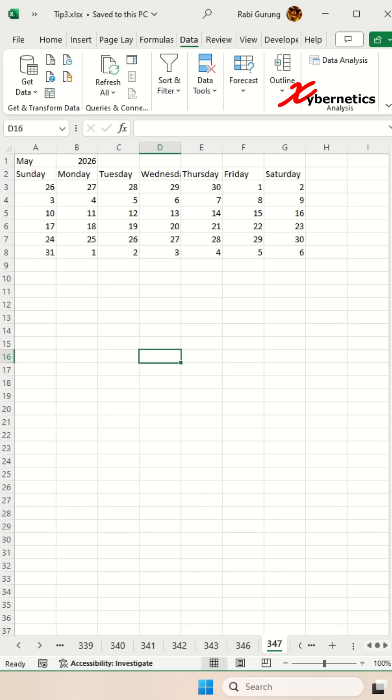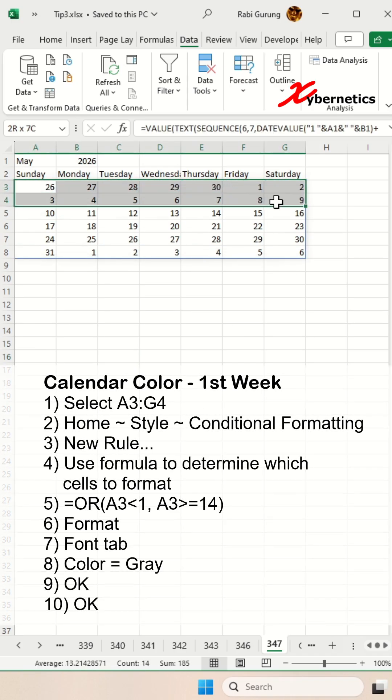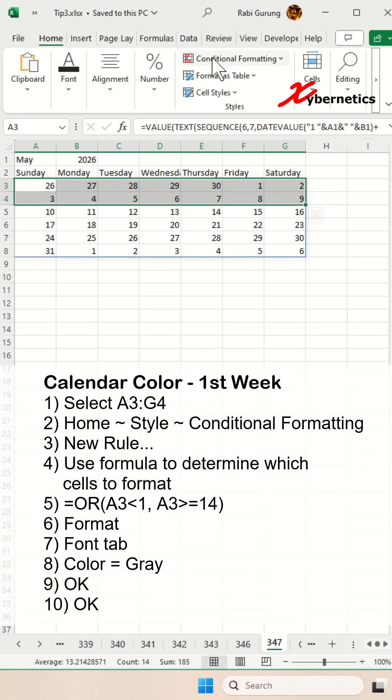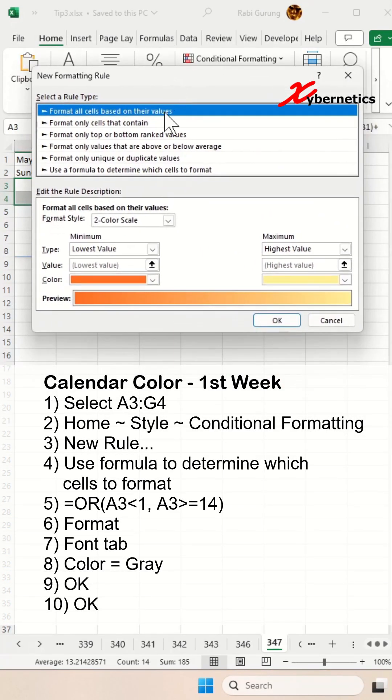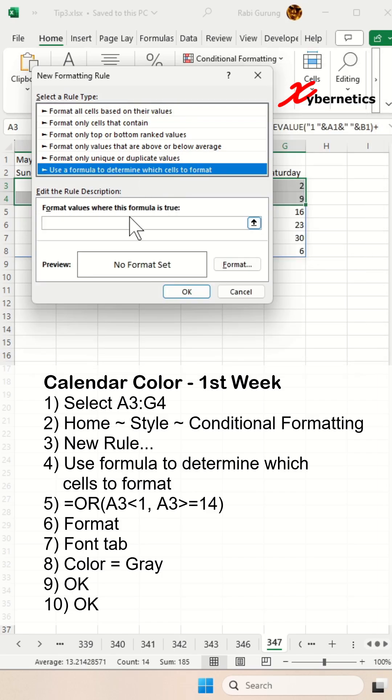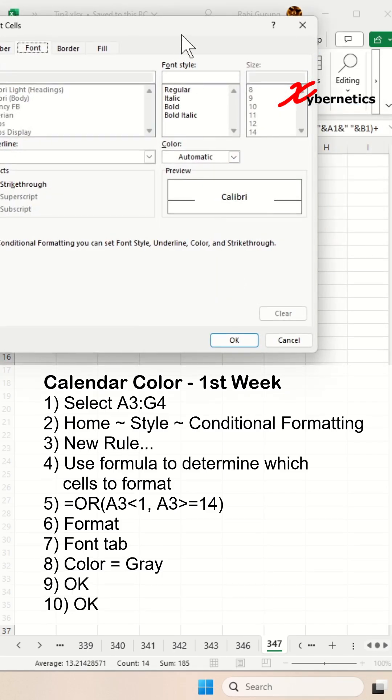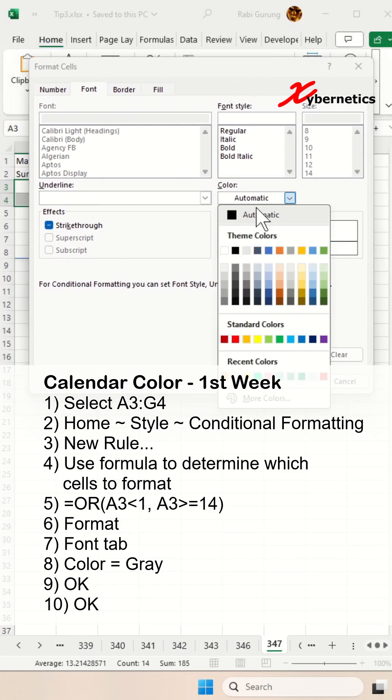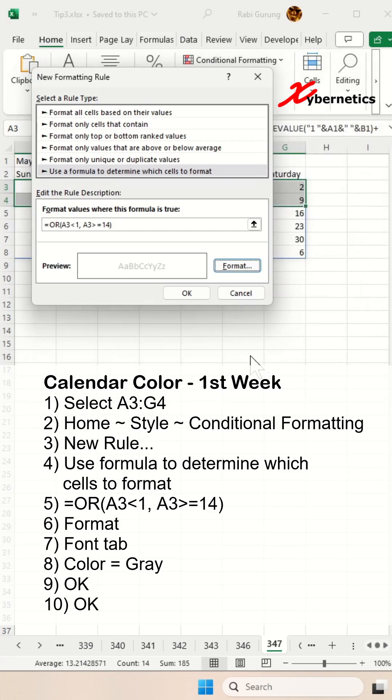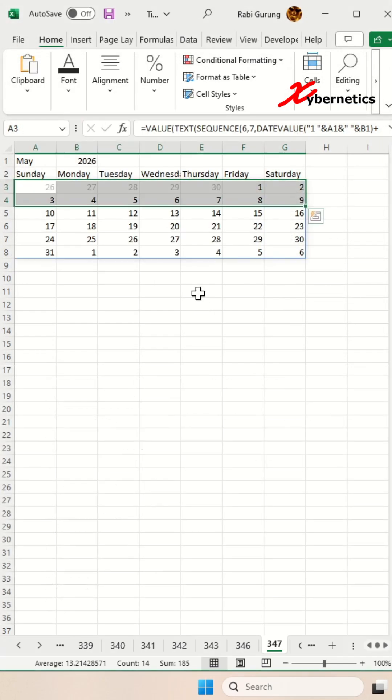To change the font color for non-inclusive date of the calendar for the first week, we're going to use conditional formatting and use this formula here. After that, we're going to change the font color to gray and click OK and OK.